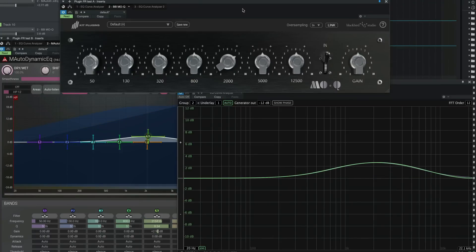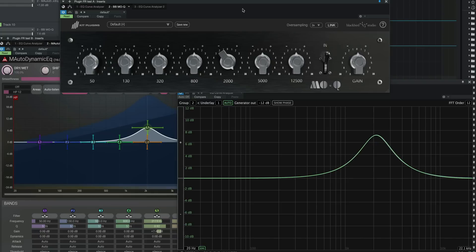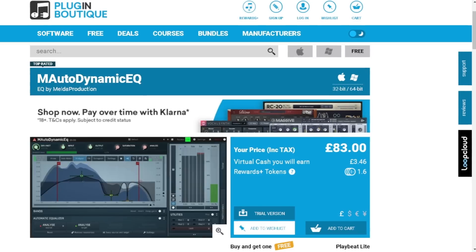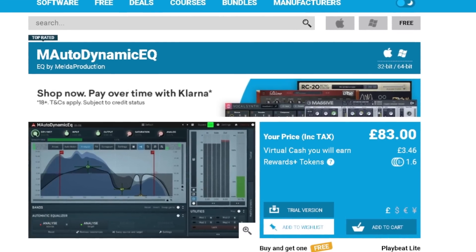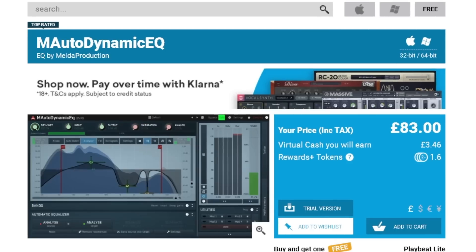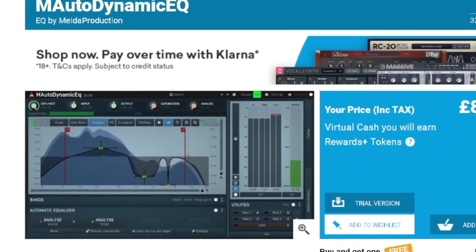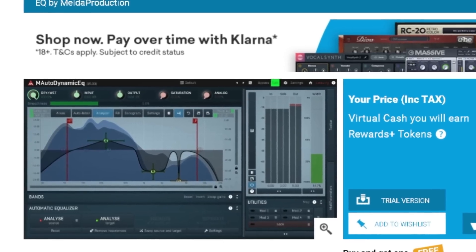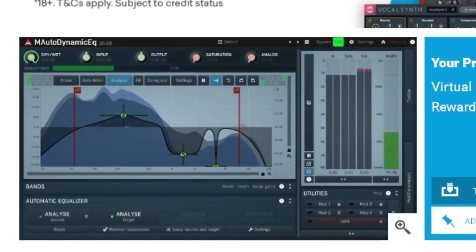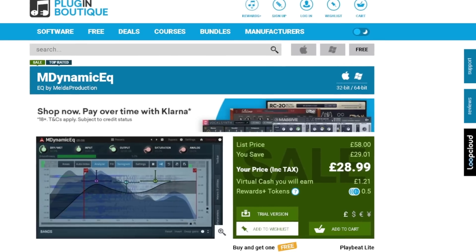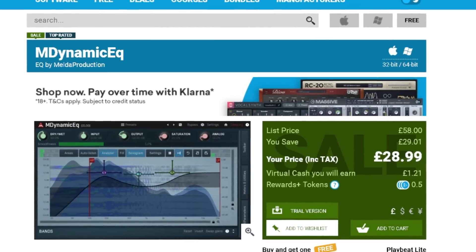First off, before we discuss the GUI, let me introduce you to one of the best DIY EQ plugins on the market: M-Auto Dynamic EQ from Melda, which retails for about £80. Now this isn't just an EQ plugin that can auto-detect and fix frequency clashing — it's also a fully customisable EQ with in-depth macros that allows you to fine-tune small adjustments.